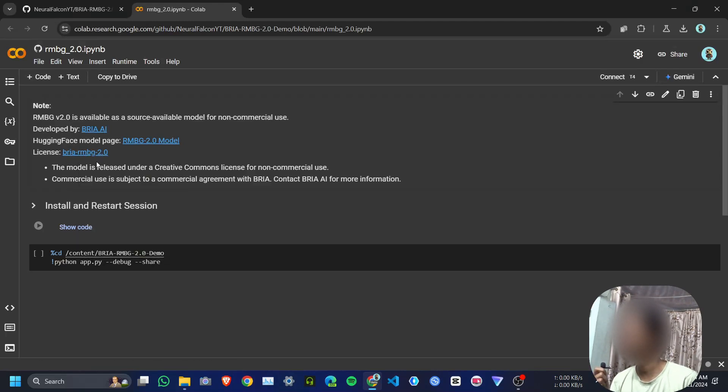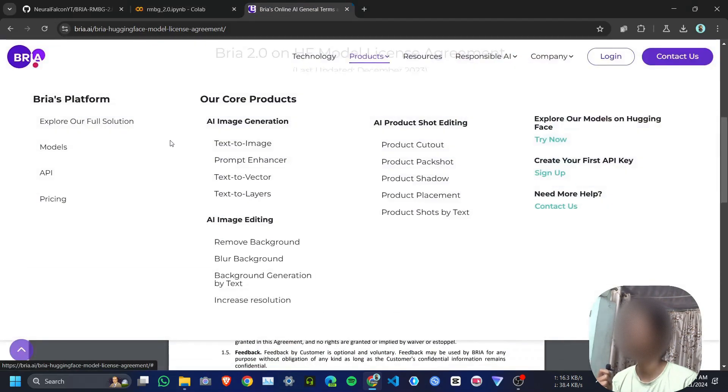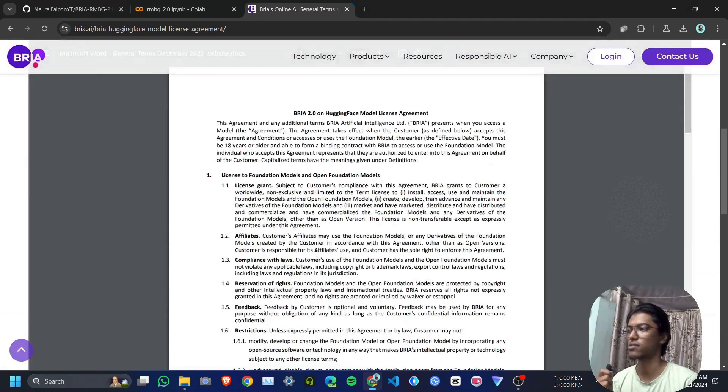Before running the Google Colab notebook, I want to share the license. The model is released under a Creative Commons license for non-commercial use only. Commercial use is subject to a commercial agreement with Bria. Contact bria.ai for more information. Check their terms and conditions—it's not for commercial use.